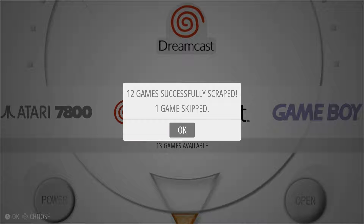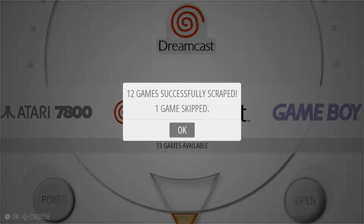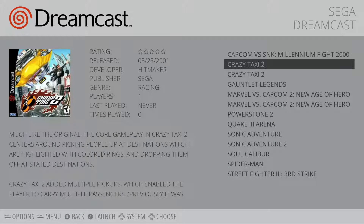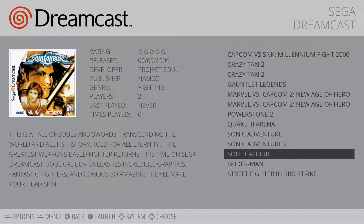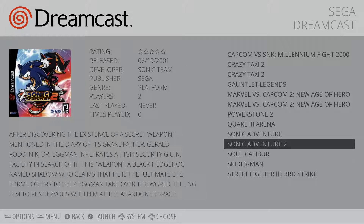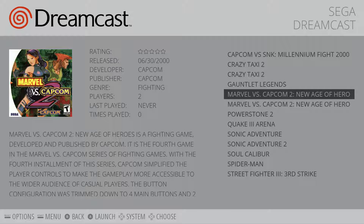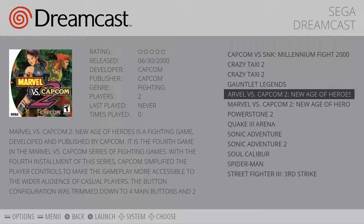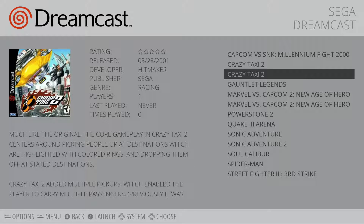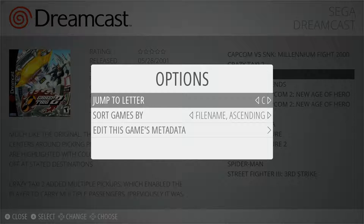It skipped one game — basically it had no idea what the game was, so it skipped it. Going to back out of that and go into Dreamcast. Now we have our pictures and metadata. If you notice, it doesn't look like it's supposed to — Crazy Taxi 2 is listed twice, and Marvel vs. Capcom 2 is listed twice. Of course in my folder I don't have two of them. So what we need to do is go in individually, select one, and tell it this is the wrong one and this is the one I want it to be. While you're in this menu, you can hit the back button — it's the back button on my Xbox controller, I don't know what it is on other ones.